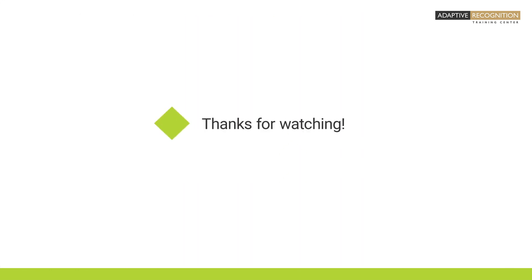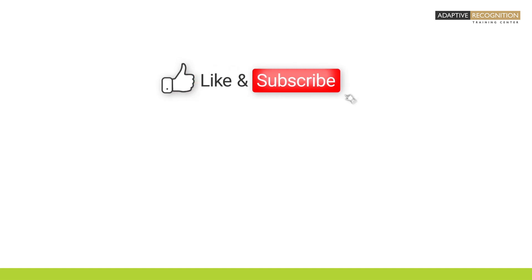Thanks for watching. For staying updated, make sure to subscribe to our channel.